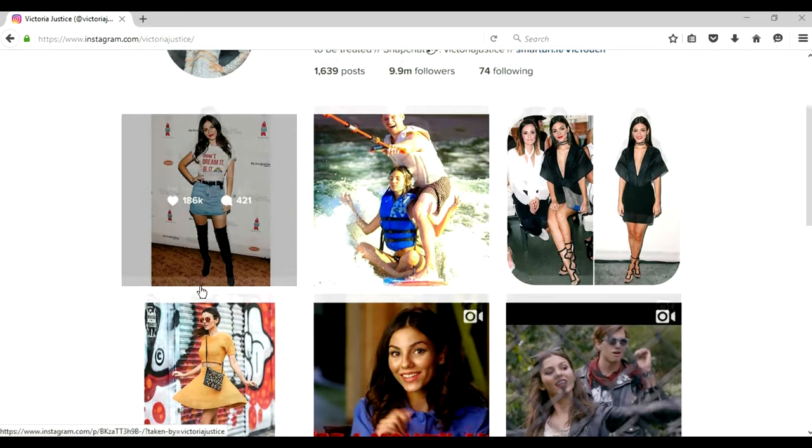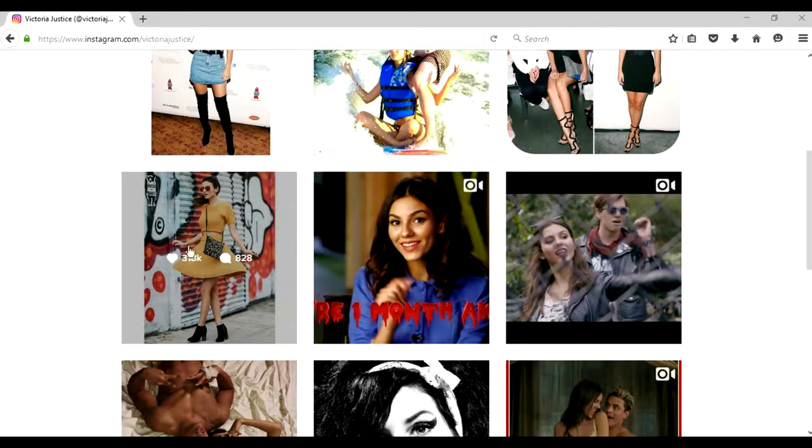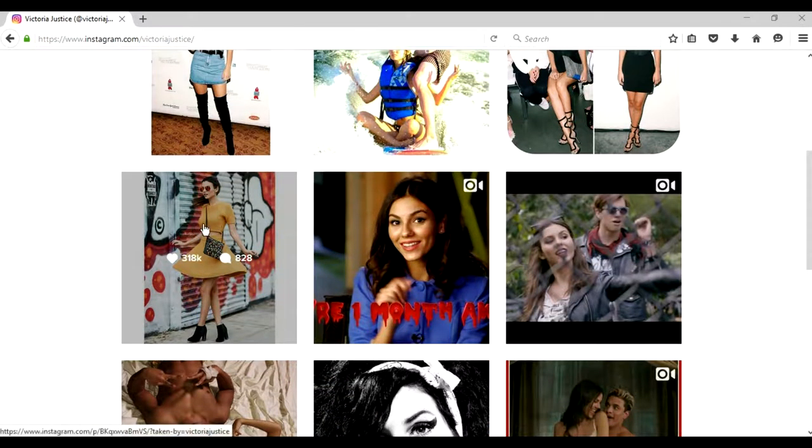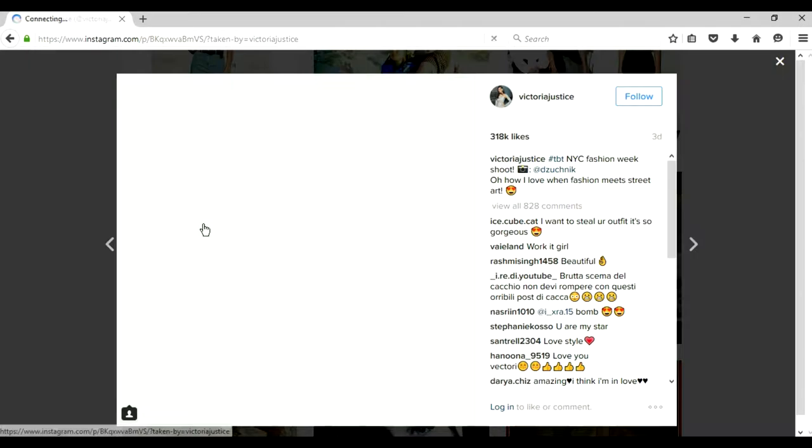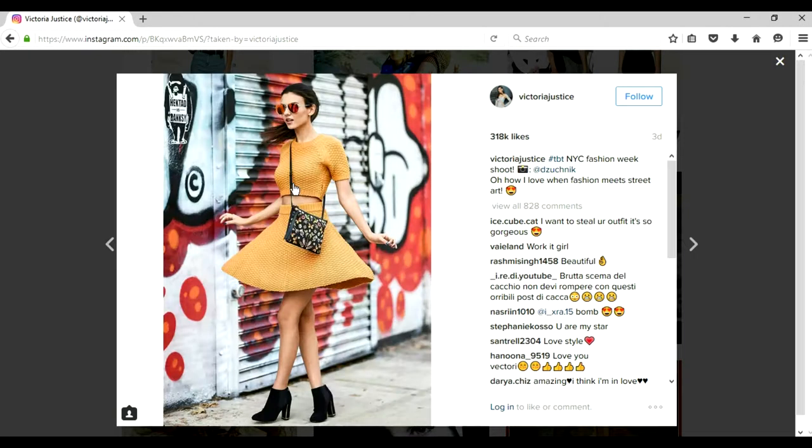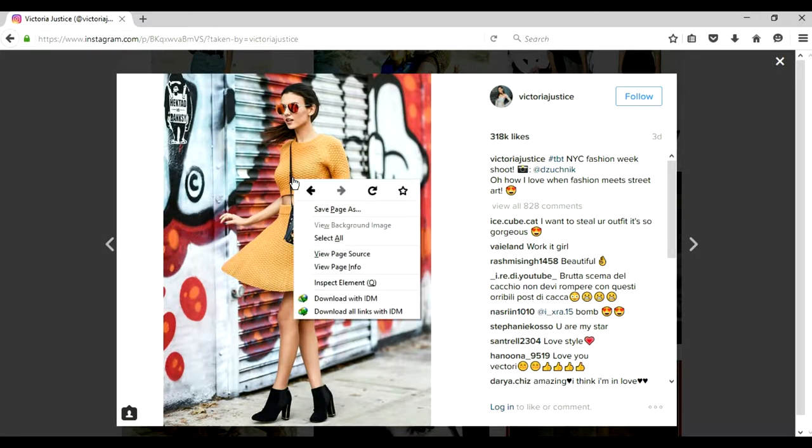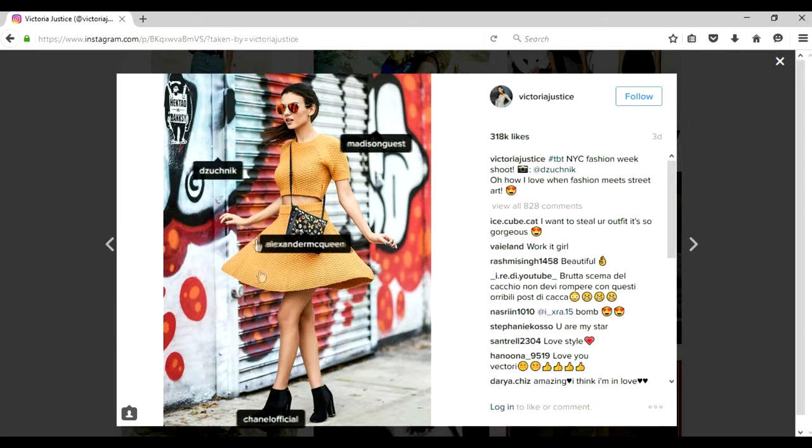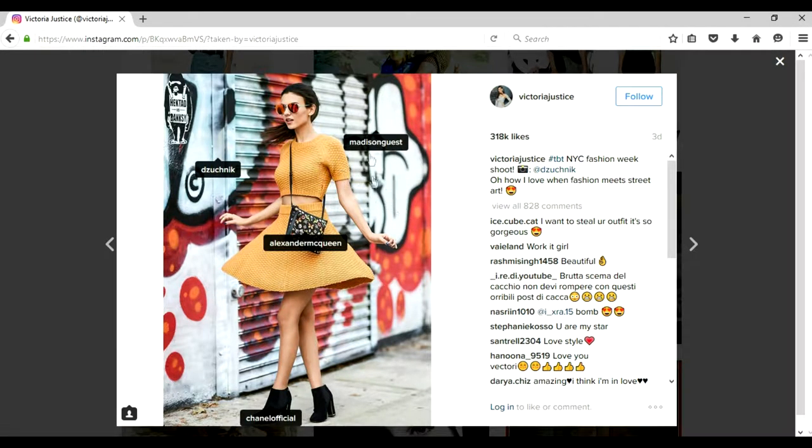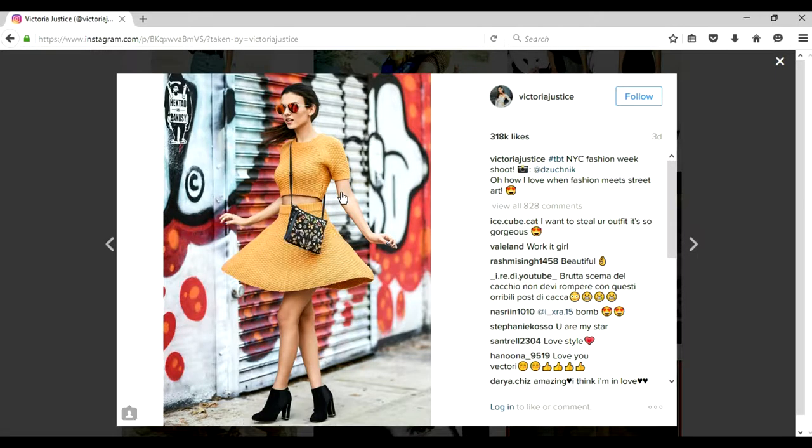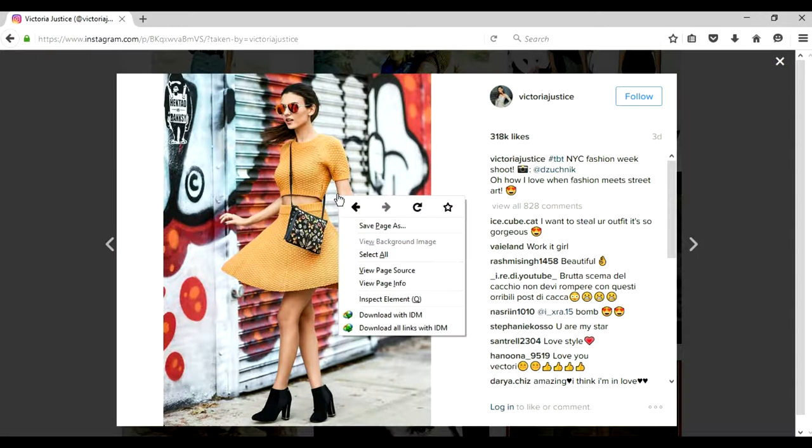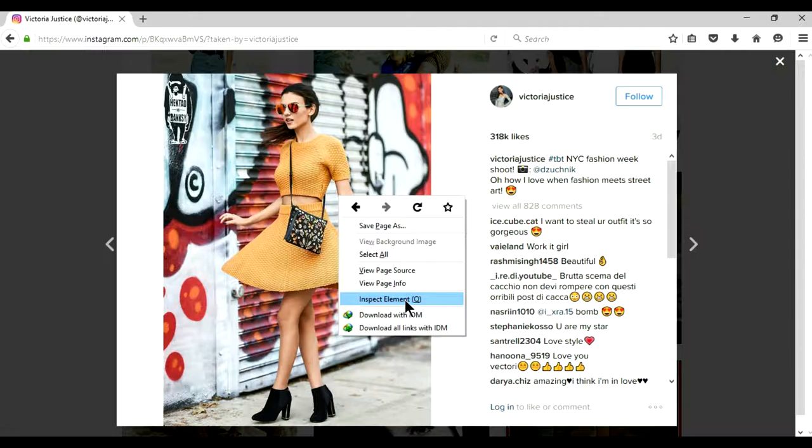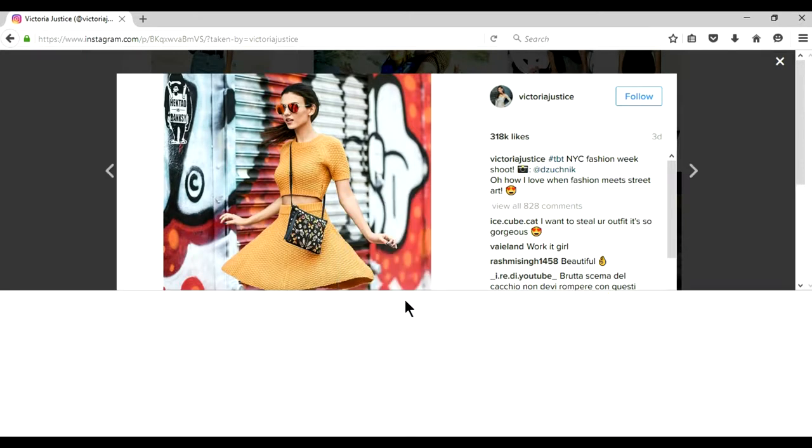So anyways I like this image and I want to download this. Basically Instagram won't let you download any of the images present on the page. So what you're going to do is right click on it and click on inspect.